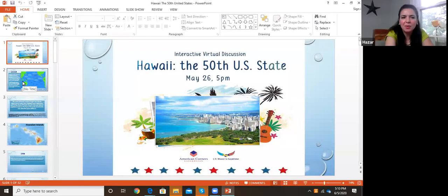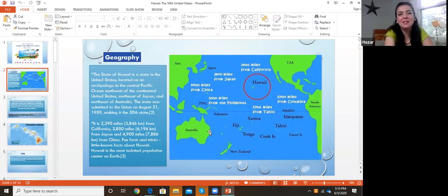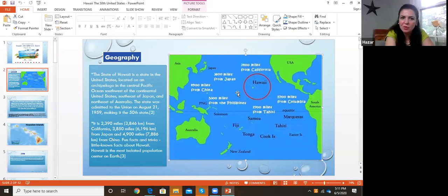The first thing I'm going to talk about is where is Hawaii. Some people think Hawaii is not part of the US, but it is part of the US because Hawaii is very far. If you can see here on the map, Hawaii is actually located in the central Pacific Ocean, southwest of the US and southeast of Japan.